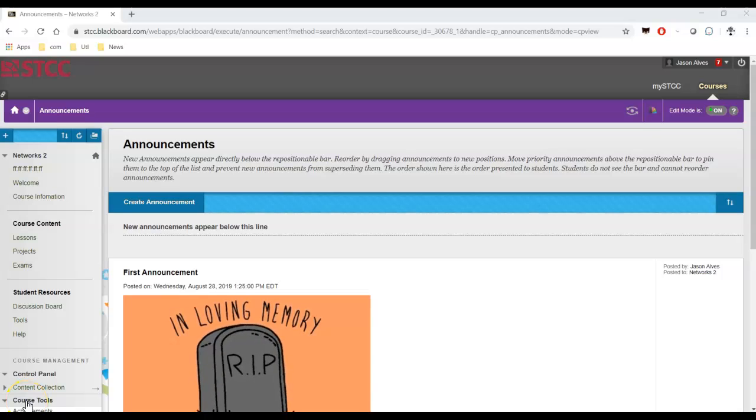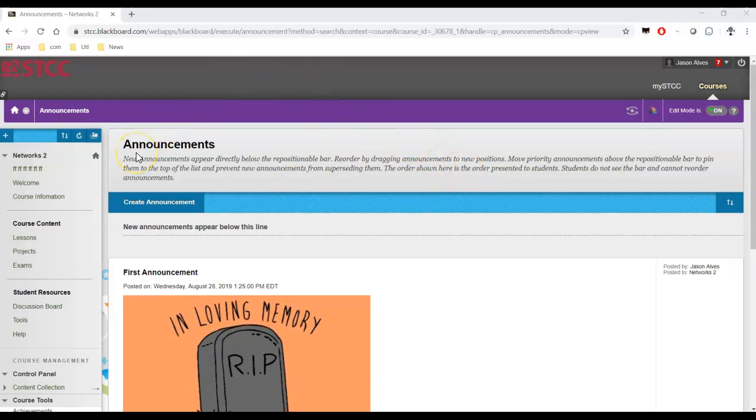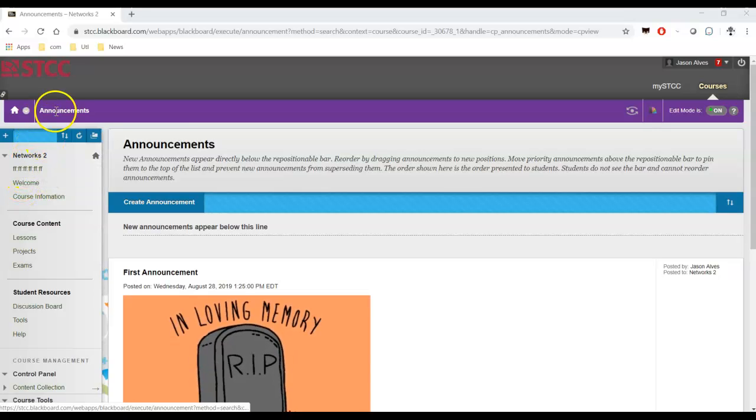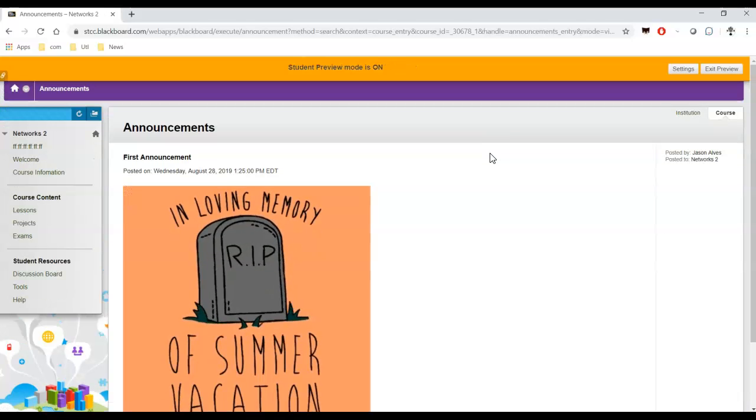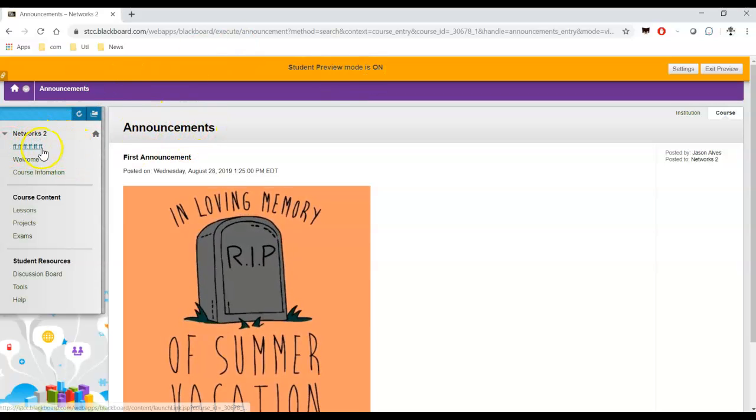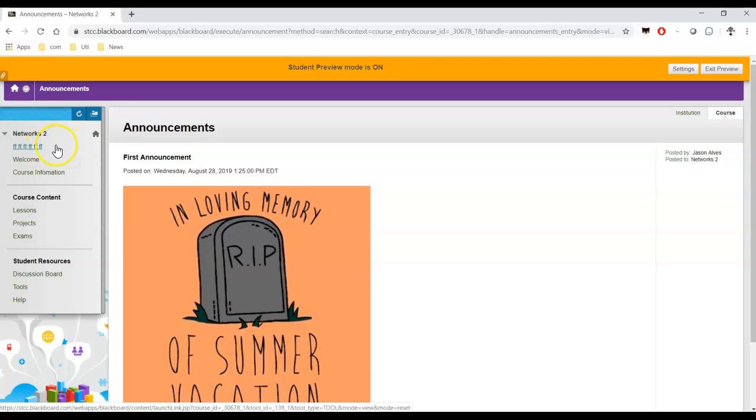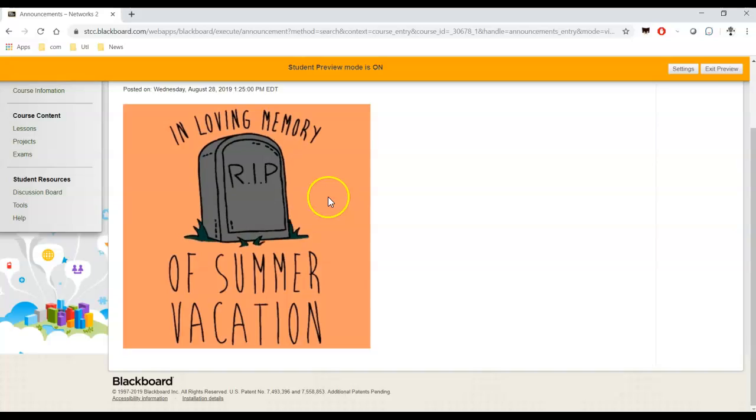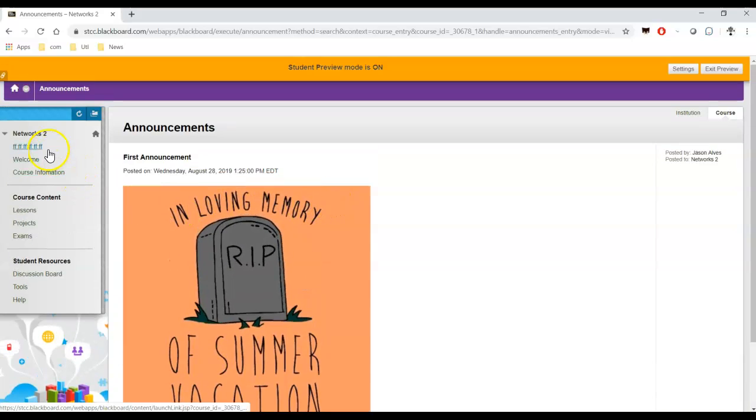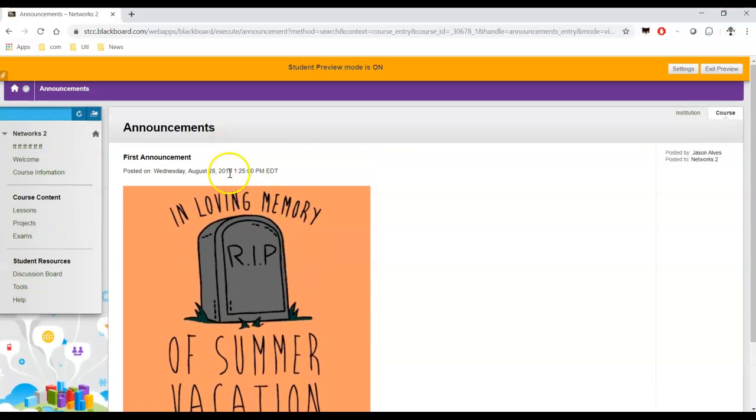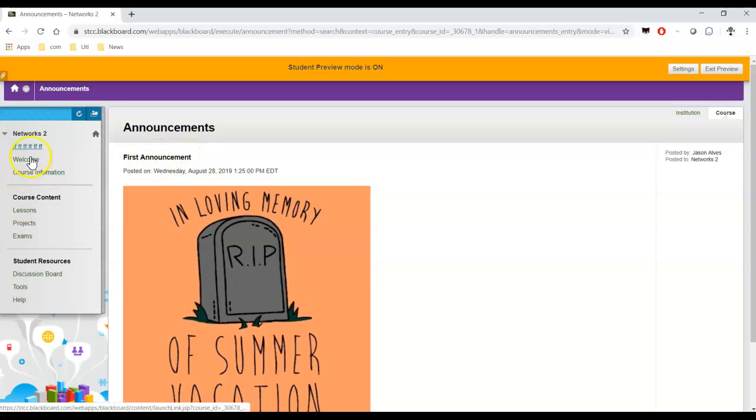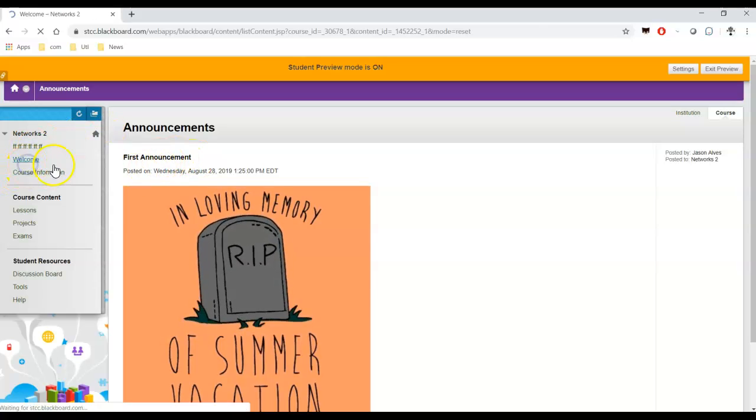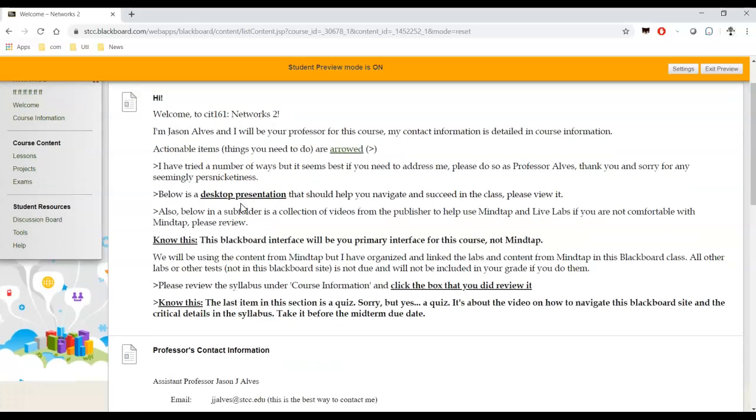Welcome to the desktop presentation of the orientation and introduction to the course CIT 161 Networks 2. Let's get started. I'm going to try to keep this video under 25 minutes. First, let me go into student mode so it looks like how you will see it. The first thing you'll notice is you'll be directed to the board or announcements. This is your announcements page, and this is the entry point to the Blackboard course. This is the welcome page. We'll be going through this. This is kind of a roadmap. This and the syllabus will be the roadmap for the rest of this presentation.